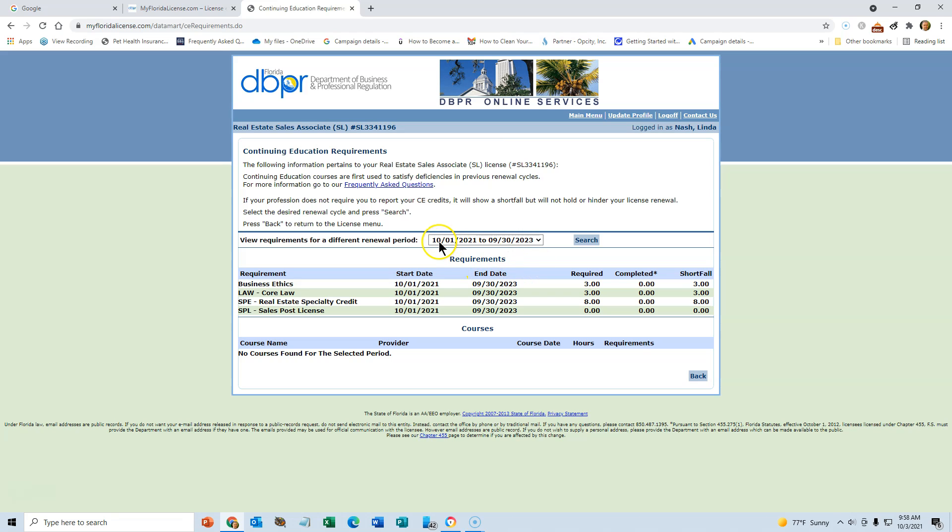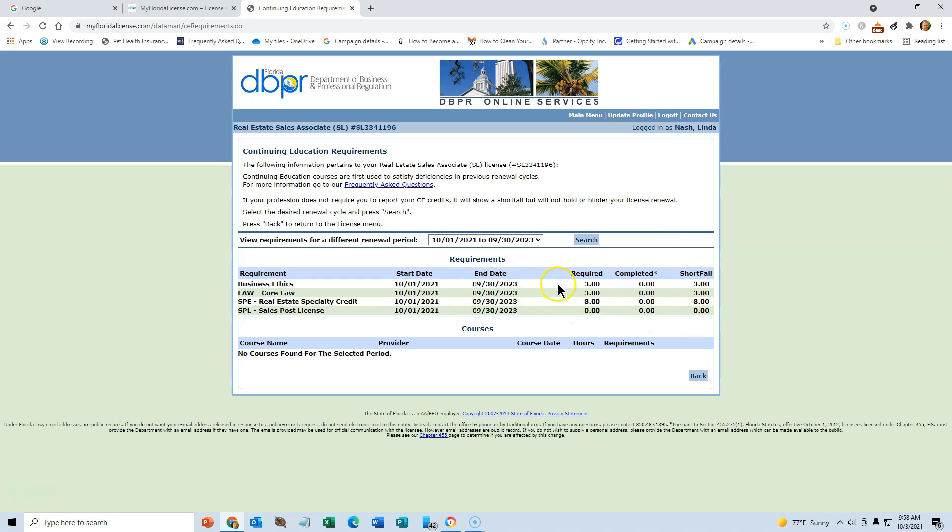The period we're in now is October 1st to September 30th for the next two years, and you can see that we haven't completed any, so we have to do those 14 hours. And as they get completed one by one, this line will go to zero and this line will change the number of hours.